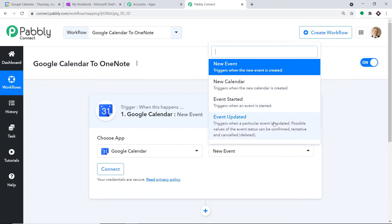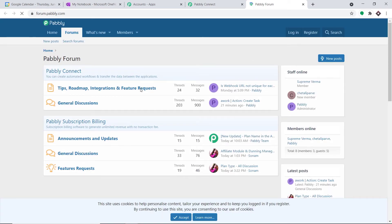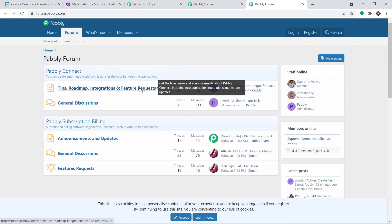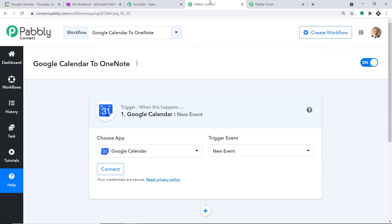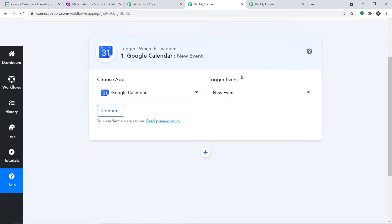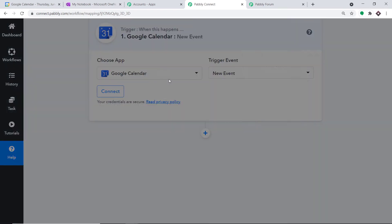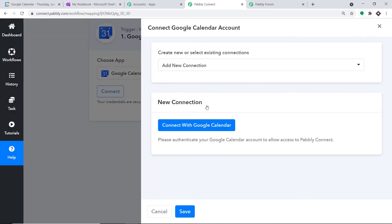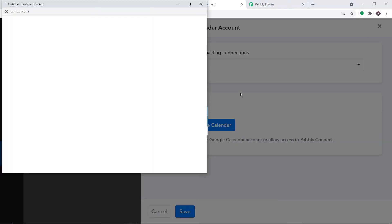If you want more trigger events, just approach the Help section and you'll be directed to Pabbly Forums, where you can make a request for additional triggers. Let me take you back to Pabbly Connect. In the new credentials, click on 'Connect with Google Calendar.'